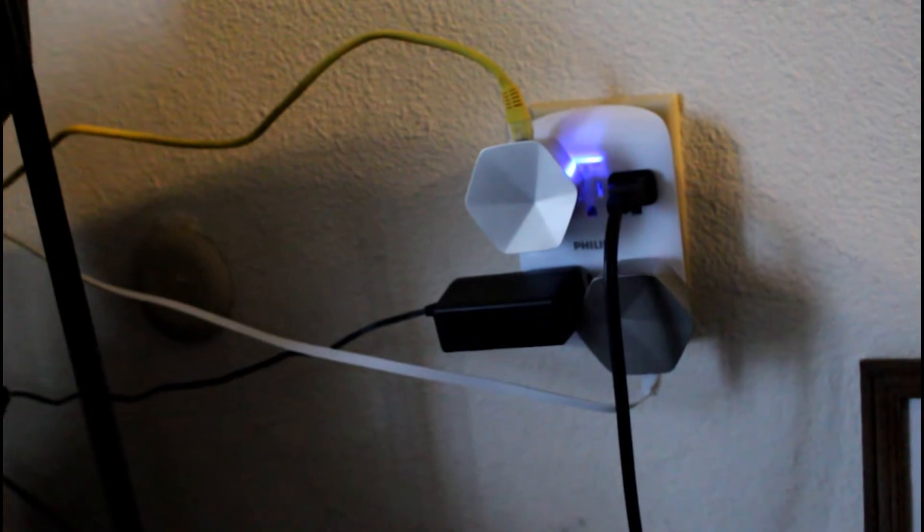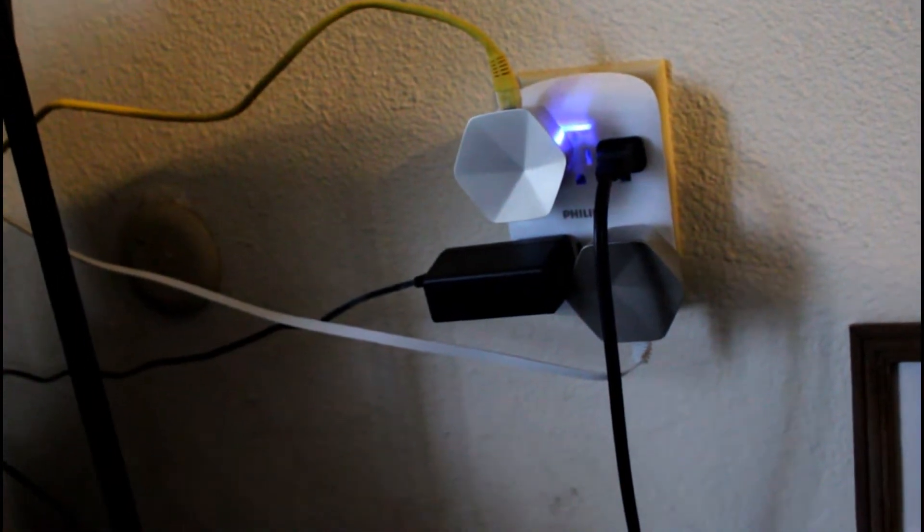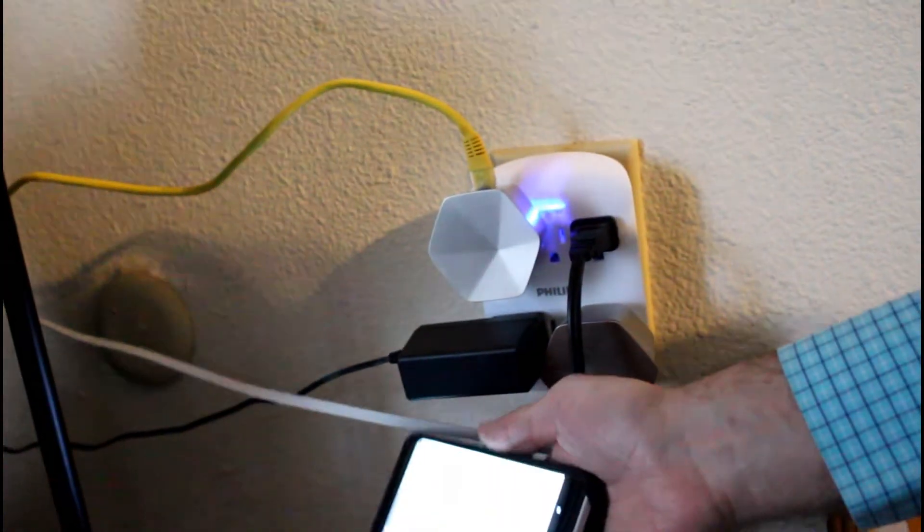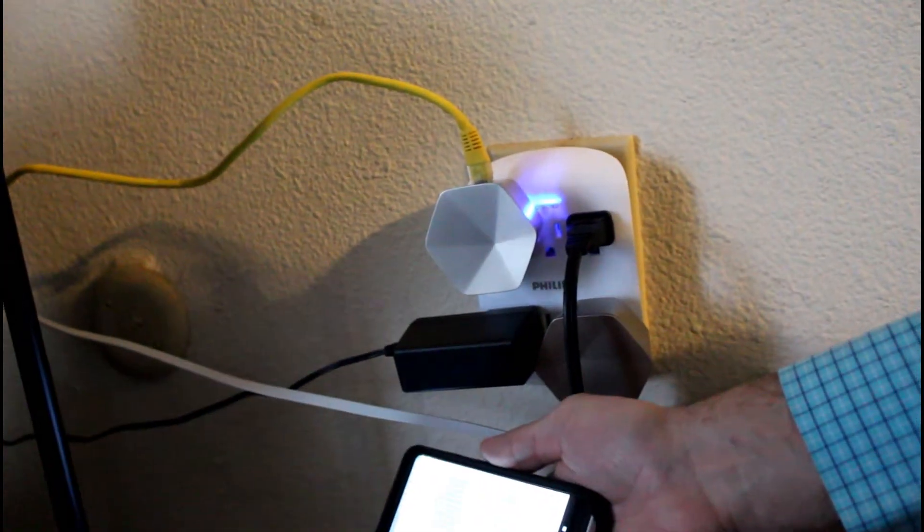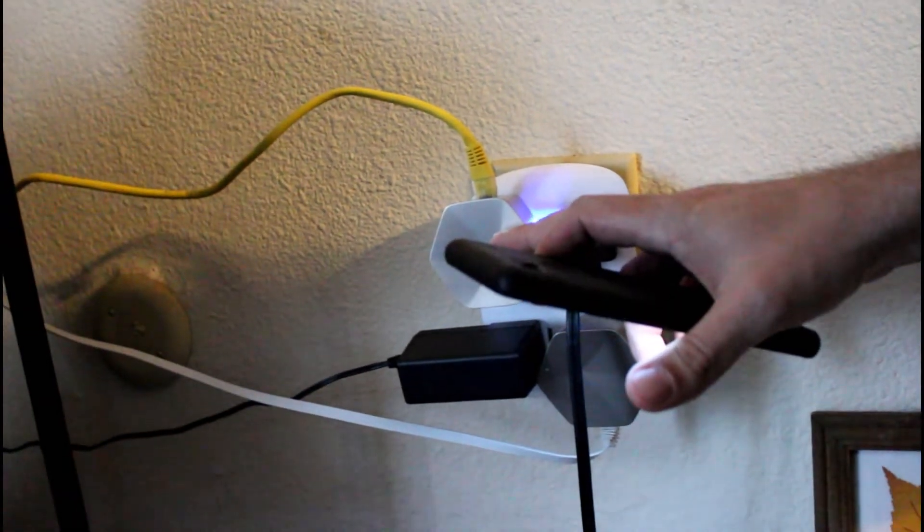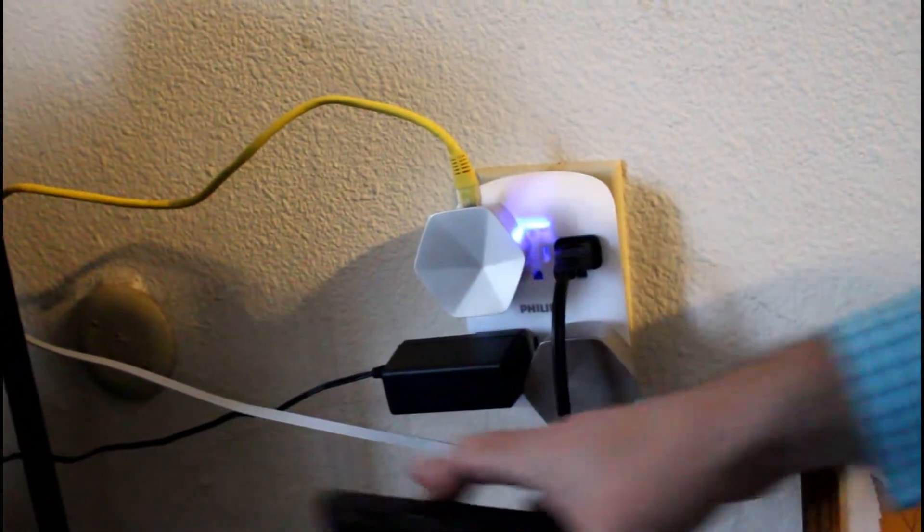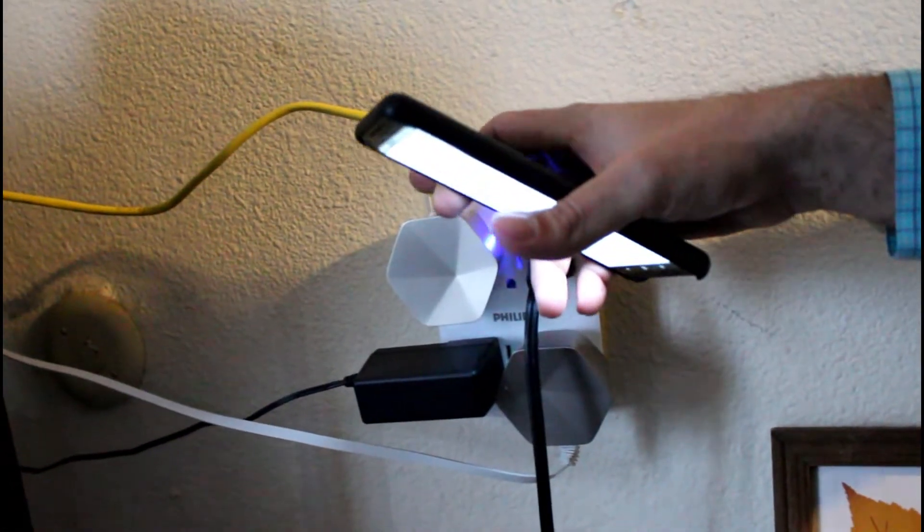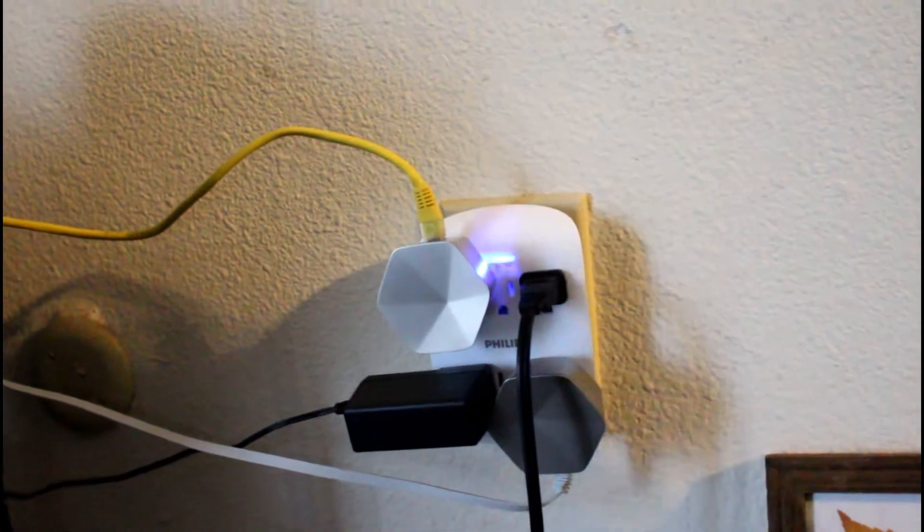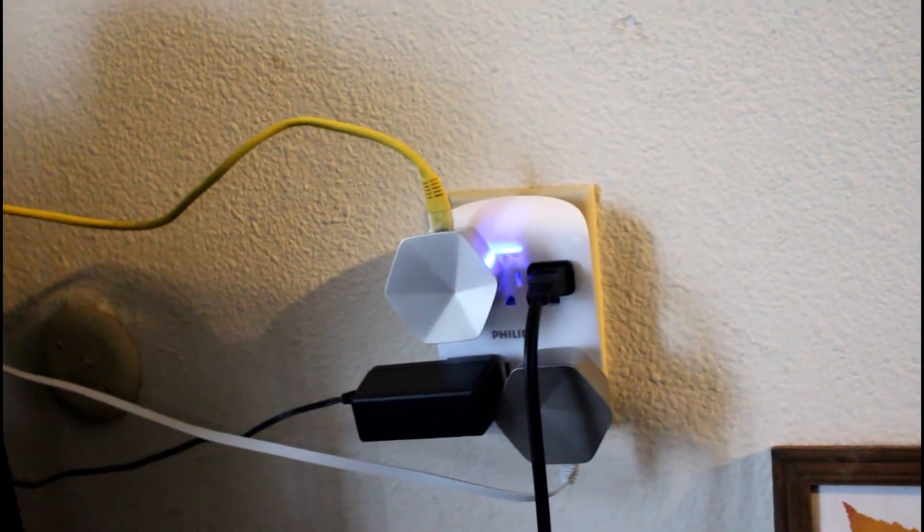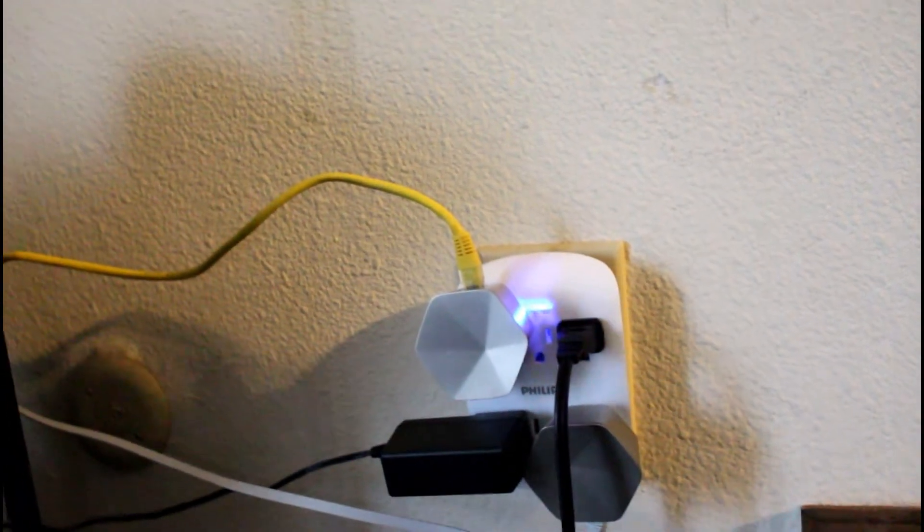So we're going to start off and I'm just going to show you real quick what my system is. Right here as you can see, I have the pods plugged in. This white cable is coming from my modem and this one's going back to my router which then goes out to my hub and all that stuff.